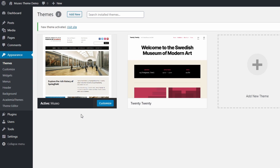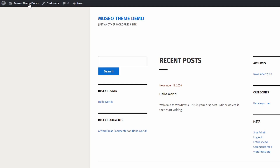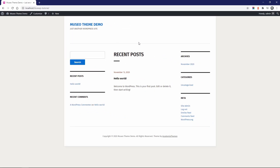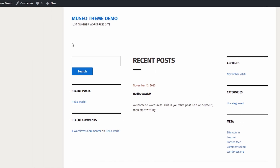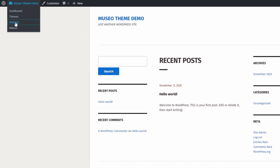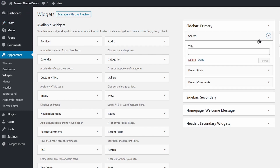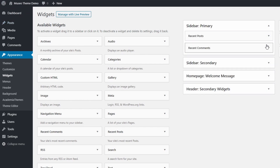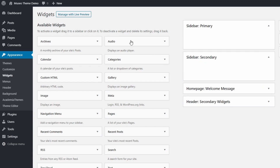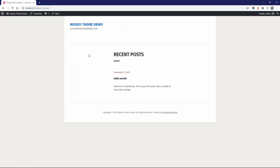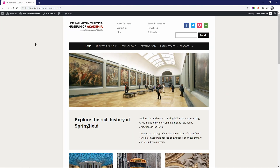If you are installing Museo on a new WordPress website, this is what the homepage will look like after activating the theme. When WordPress is installed, it automatically adds some standard widgets to the sidebars. Let's start by removing them. Now let's look at the theme's demo and I will show you how to set up every part of it.